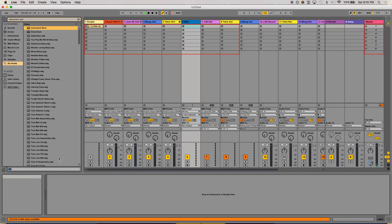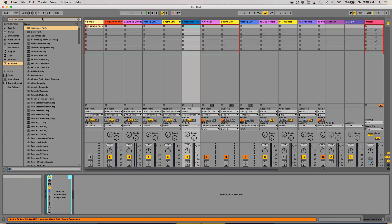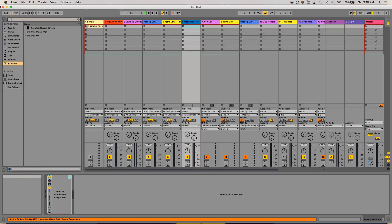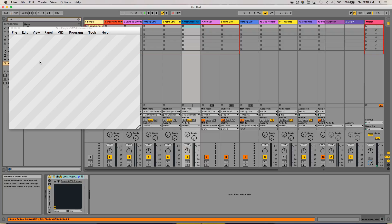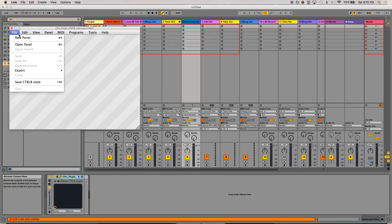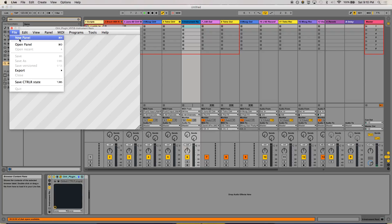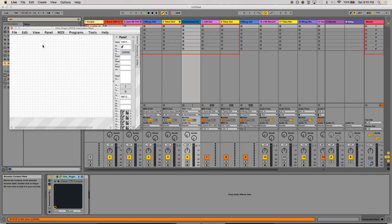Search it up, load it up. Now we're going to put the CTRLR VST audio unit in that instrument rack. Now we're going to go to the panels and create a new panel. Have it in edit mode based on that grid.